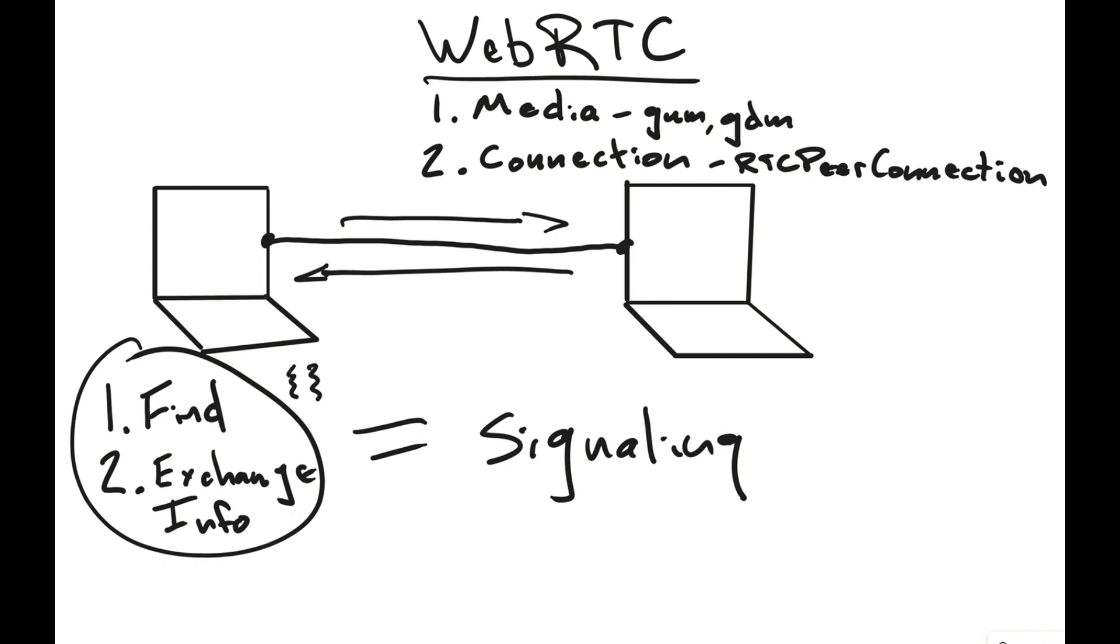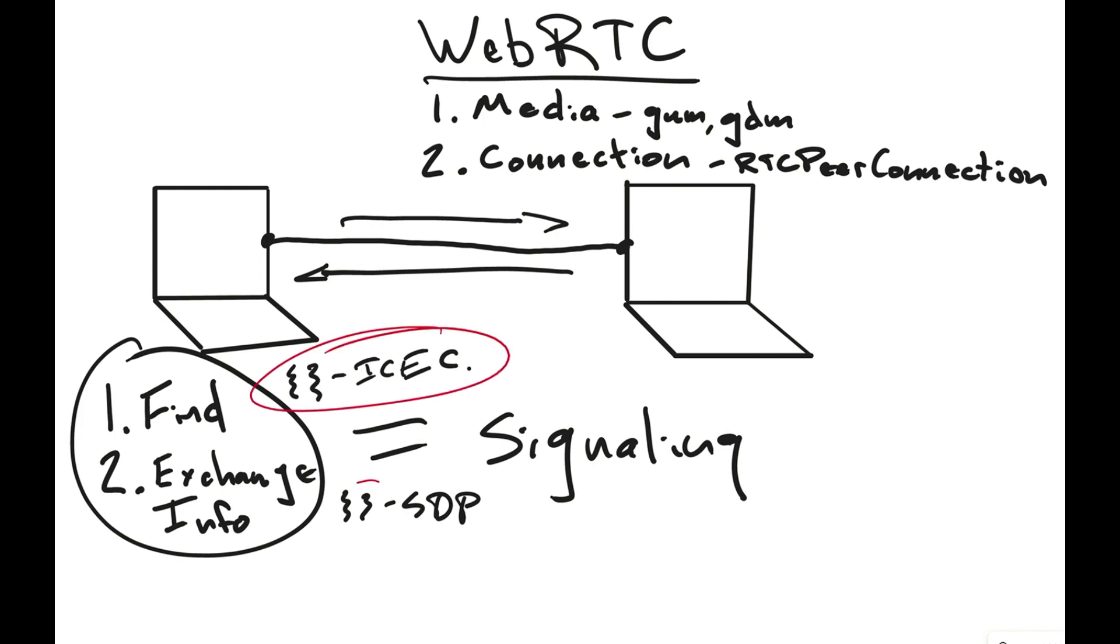The find is going to be what's called an ICE candidate. We'll talk about that more later. And the second one is going to be a little object, which is called an SDP. You have to get those two things, this object and this object, will need to go from this browser to the other browser.